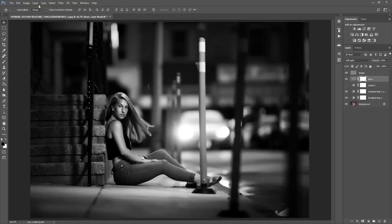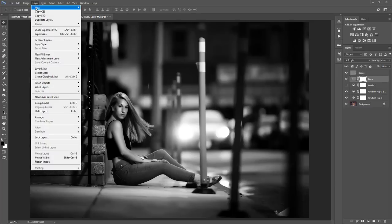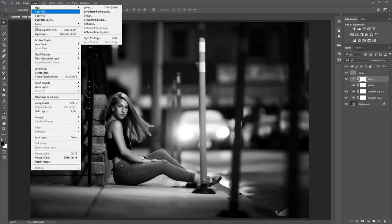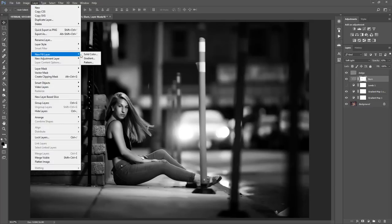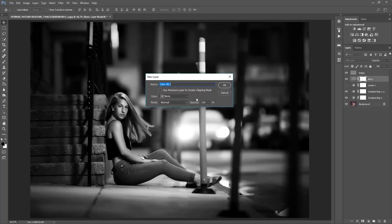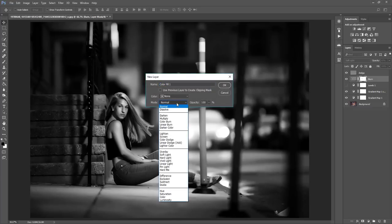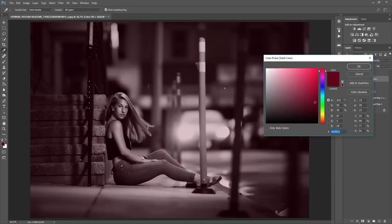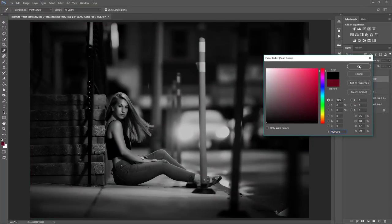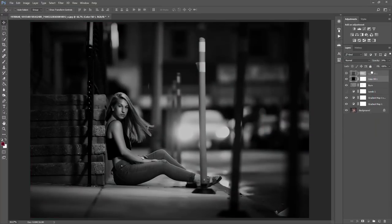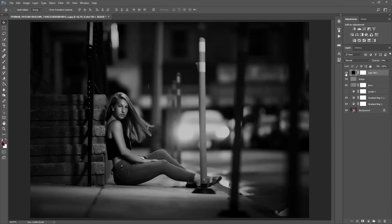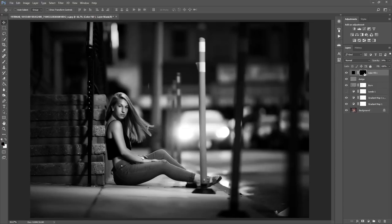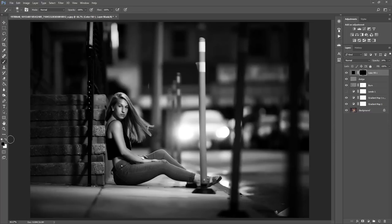Okay, so one more thing that I like to do is I like to go to New Fill Layer, Solid Color, Normal, and lower the opacity. Select OK, and I'm going to select a black. I'm going to bring it right on top here. And I'm going to invert that layer by selecting Control or Command-I on my keyboard. Then I'm going to go ahead and select a soft white paintbrush.